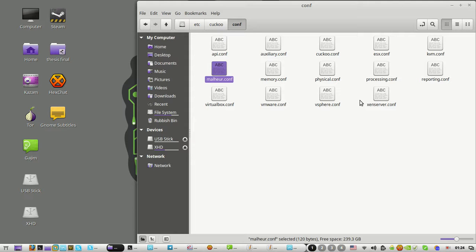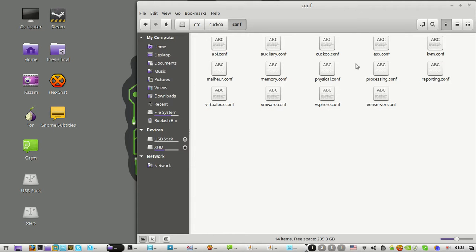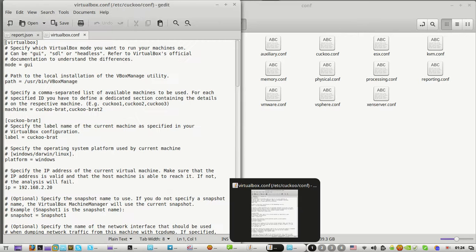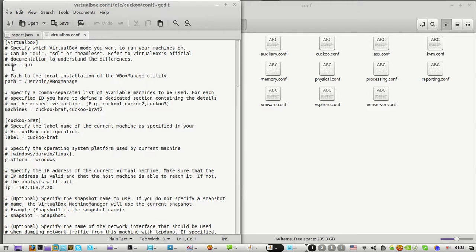Your virtual machine options are ESXi server, VMware, VirtualBox, and KVM or others. We're going to use VirtualBox, so I'll open it.